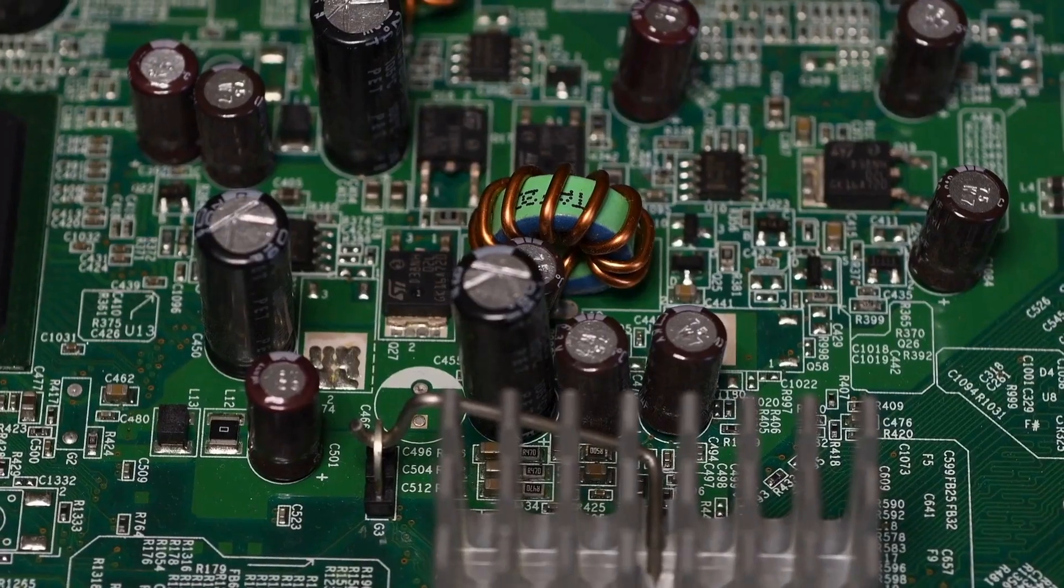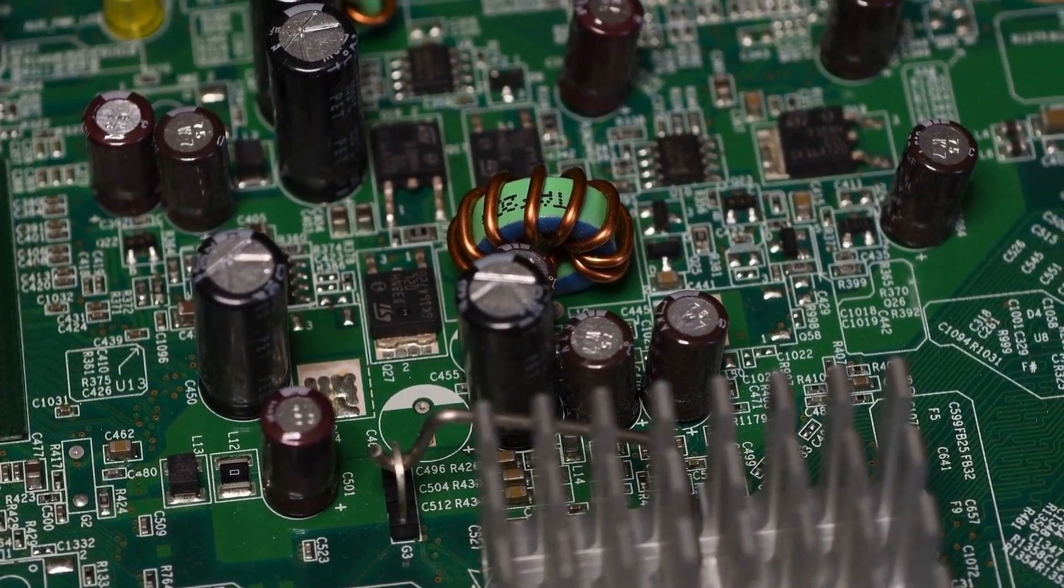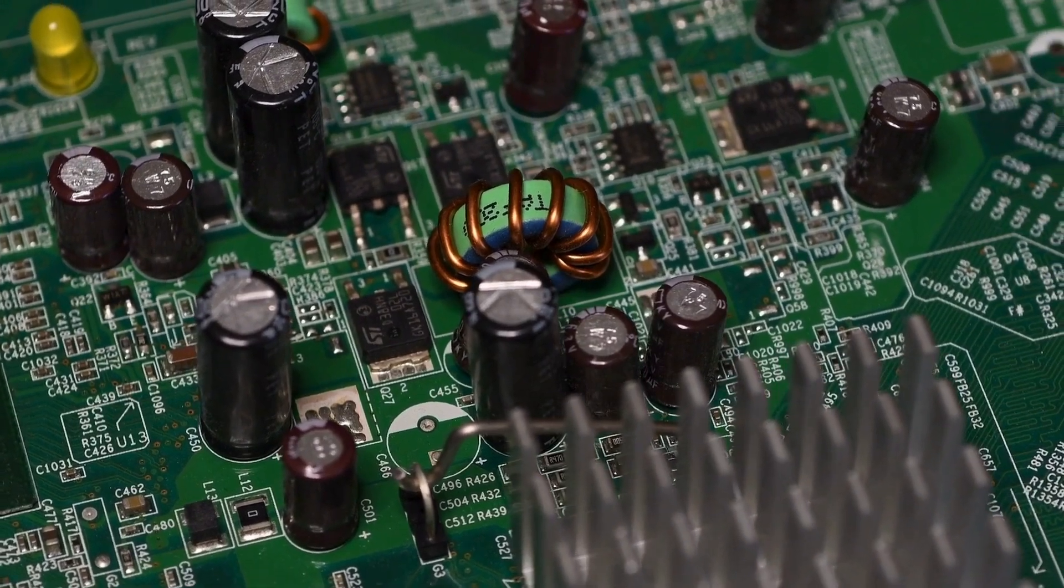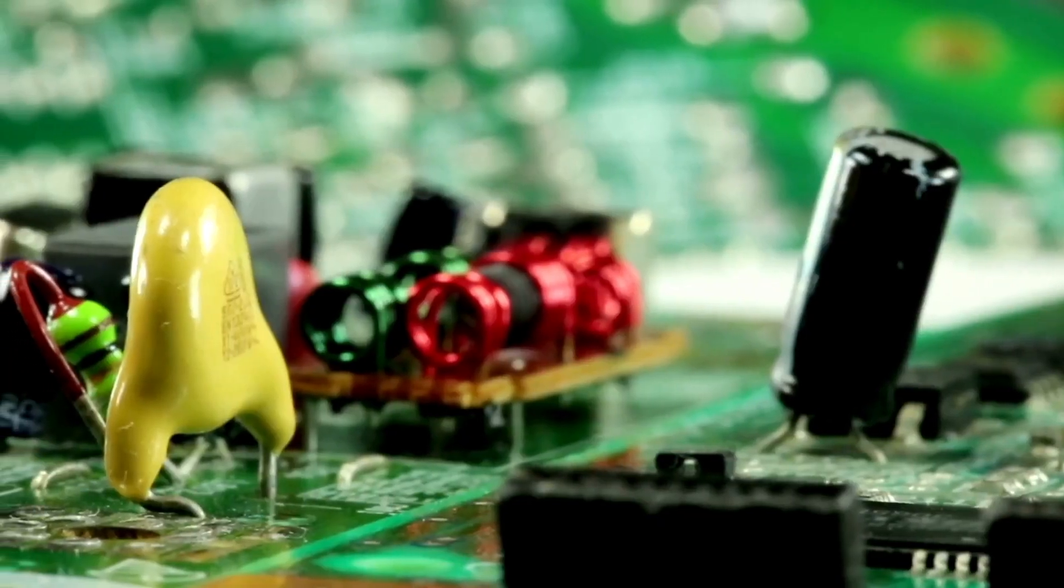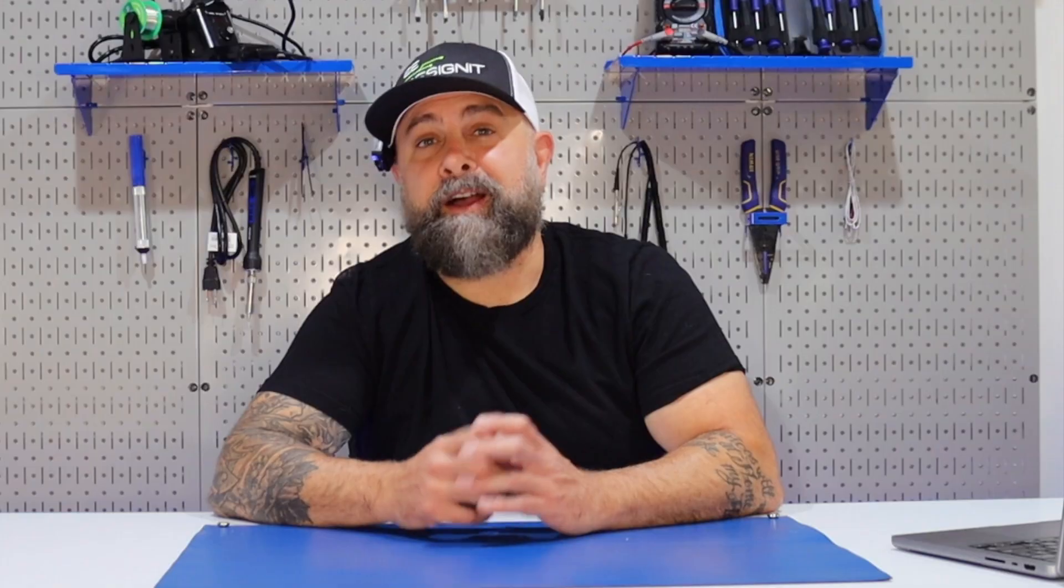Instead, passive components are fundamental building blocks that manage and manipulate the flow of electricity in a circuit. These components are essential for shaping signals and ensuring the stability of the electrical system.